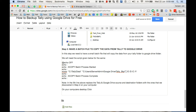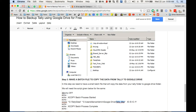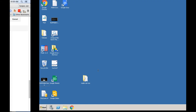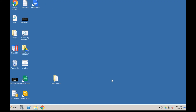This is where we will be putting our Tally backup - this will be the path for Google Drive. We have created a folder called Tally Backup inside Google Drive, as mentioned in step 2.